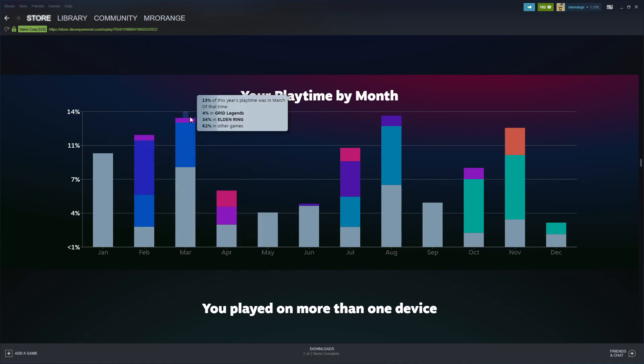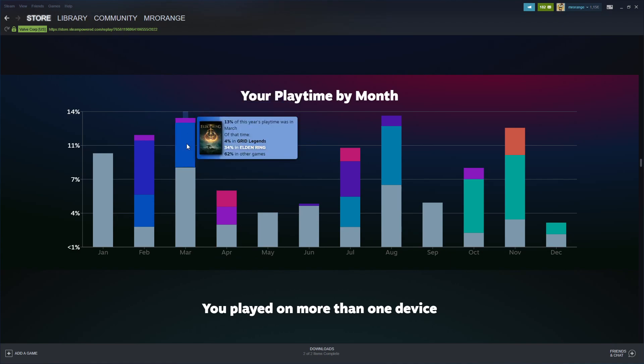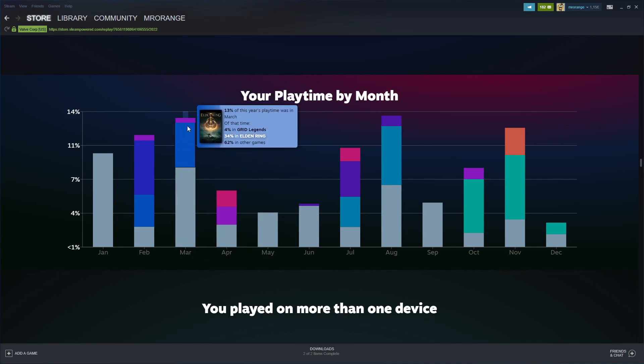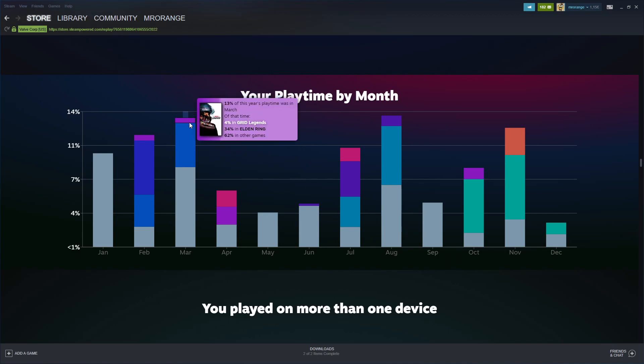Also 13% in March. Grid Legends and others. The purple is Grid Legends, the blue is Elden Ring, and the gray is other games.